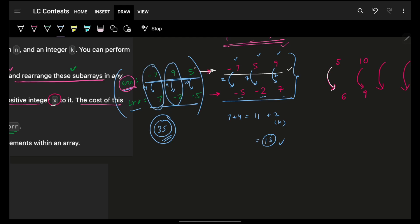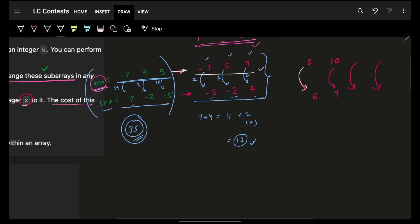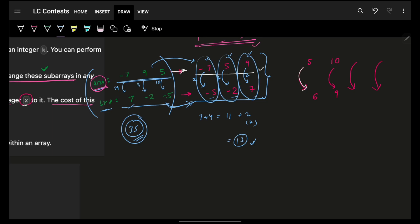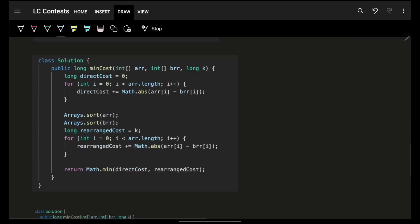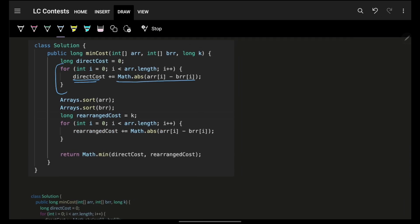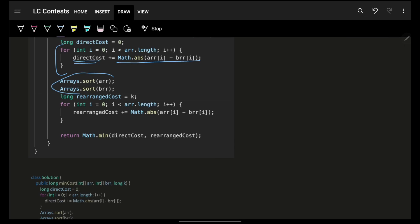So the answer lies in the minimum of two options: either the direct conversion cost (converting elements at their corresponding positions without rearranging), or the sorted conversion cost plus K. Sorting BRR doesn't cost anything, but sorting ARR takes cost K. Whichever option gives the minimum total cost is the answer — that is the entire crux of this problem.